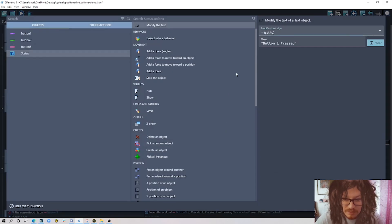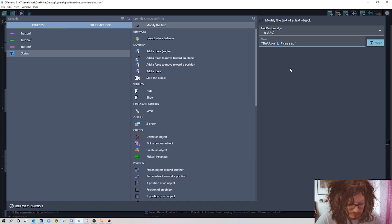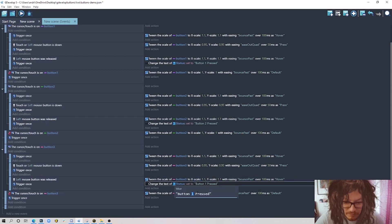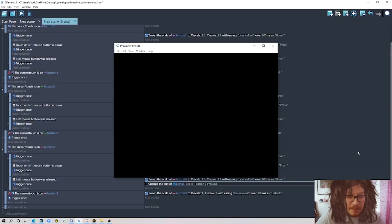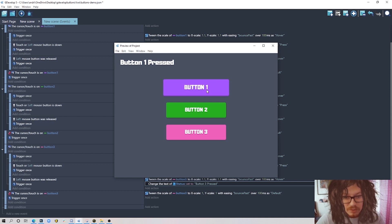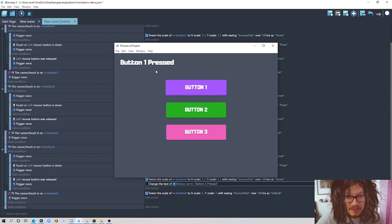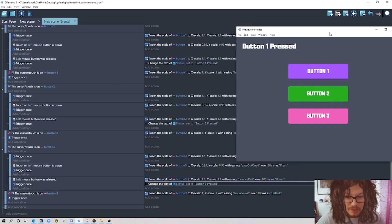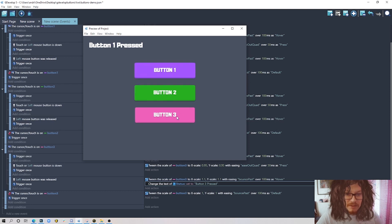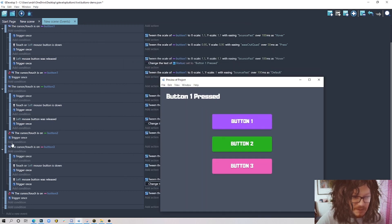I add an action to the release event for button one: modify text of the status object to 'Button One Pressed.' Copy and paste this for the other buttons, changing from one to two, and one to three. Now when I click nothing happens until I release — and that's where the action triggers. This action could be a scene change, color change, exit game, or whatever you need.